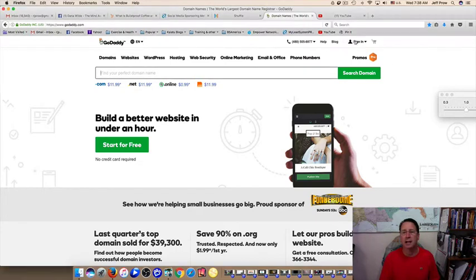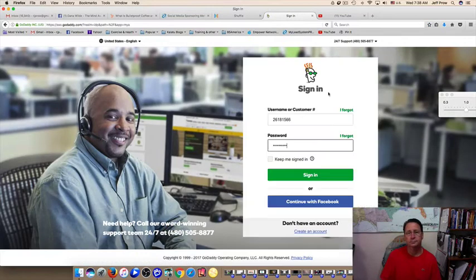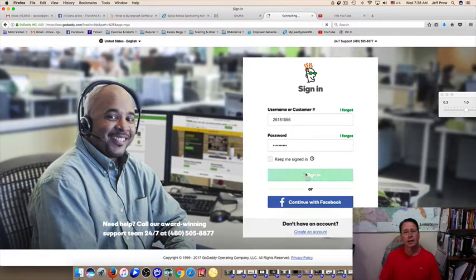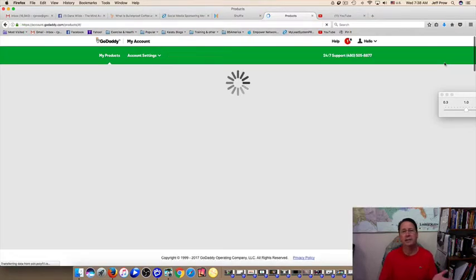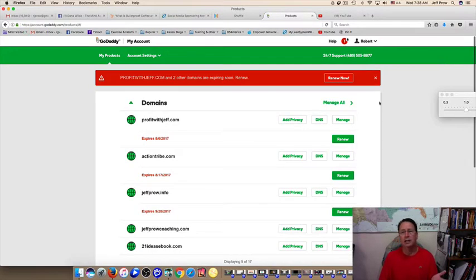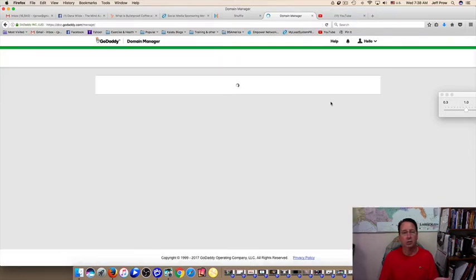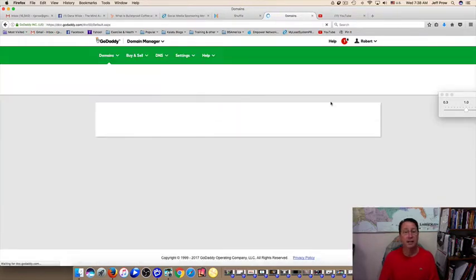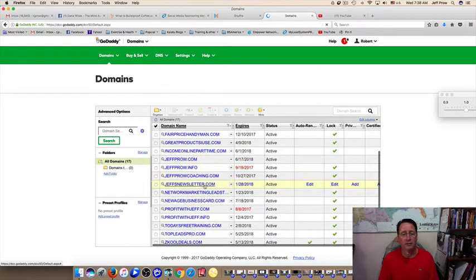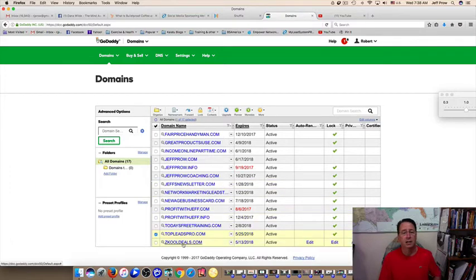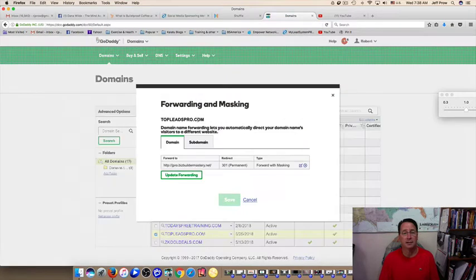Let me get into this right now. I'm going to sign in to my GoDaddy account. Your screen may be different if you're new to GoDaddy. I'm going to click on 'Manage All,' and it'll bring up a list of all the domains I have. I'll go down to one I already have set up — topleadspro.com — click the box, go up to 'Forward,' and hit 'Forwarding Domains.'